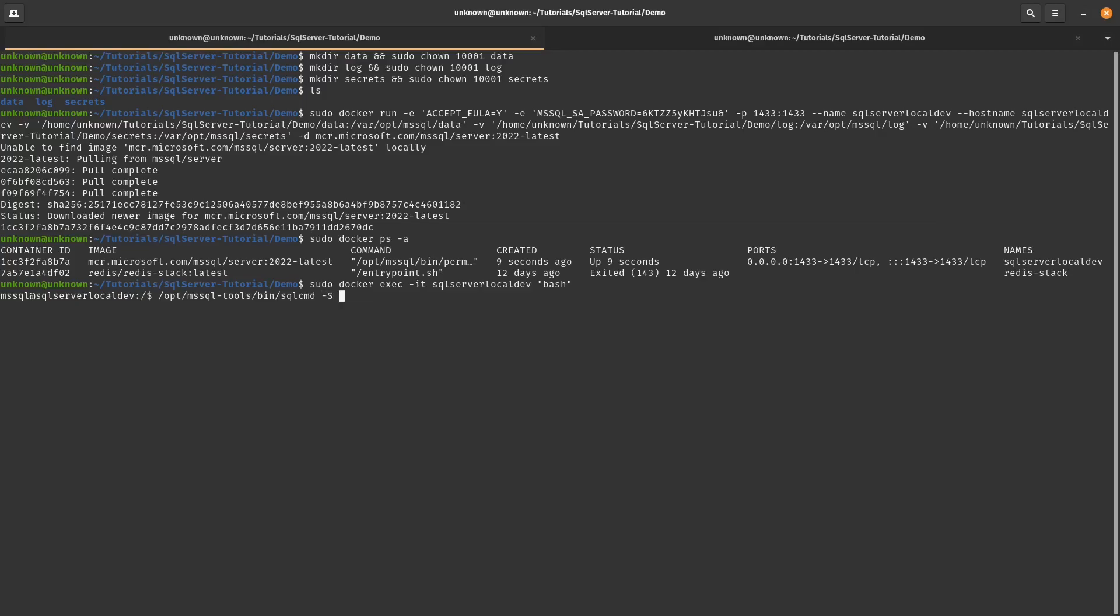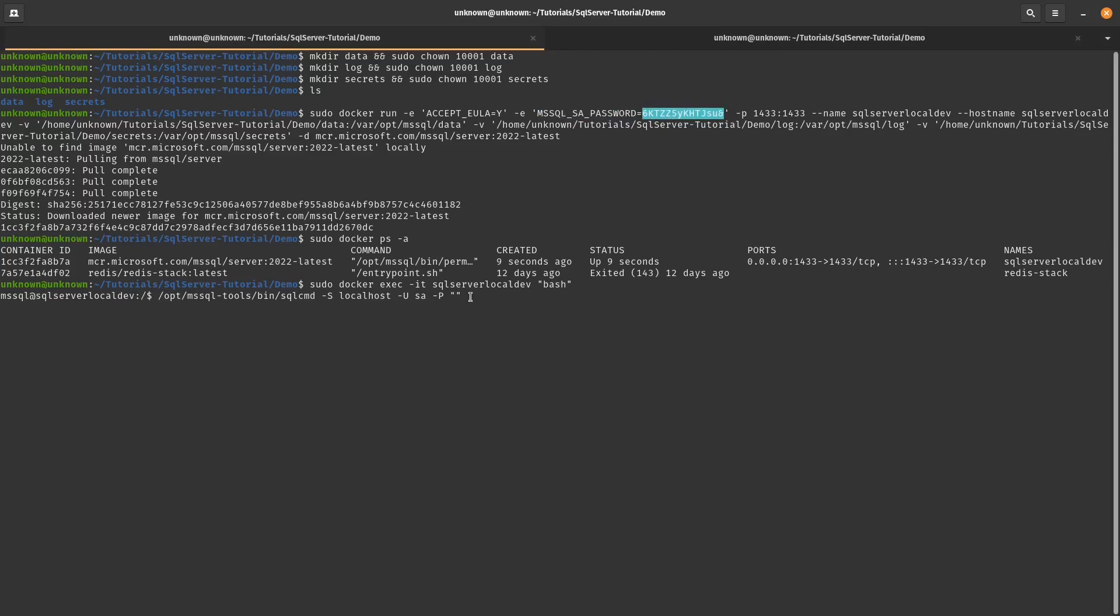I'm going to specify that it's going to be on localhost because we're running this particular Docker container. And the default, because we don't specify password, default username is going to be SA. Or sorry, not password, username. The password is going to be whatever we created up here. So whatever we used up here, you're going to use the same password down there. So I'm just going to copy it and paste it. And once you get this prompt, that means everything is okay. You're inside. Now you can issue some SQL commands.